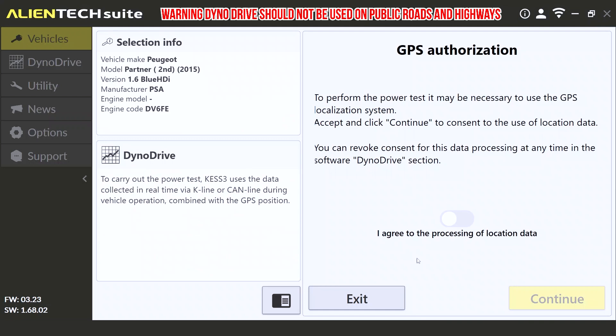Once you have selected the Dyno Drive protocol, you can simply click continue, and this will take us to the GPS authorization page. Here we need to agree to the processing of location data and click continue.